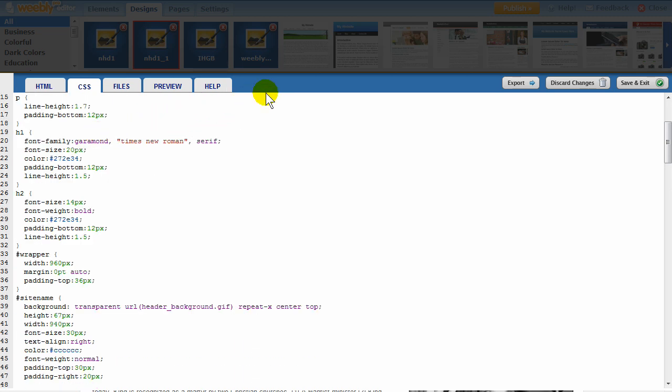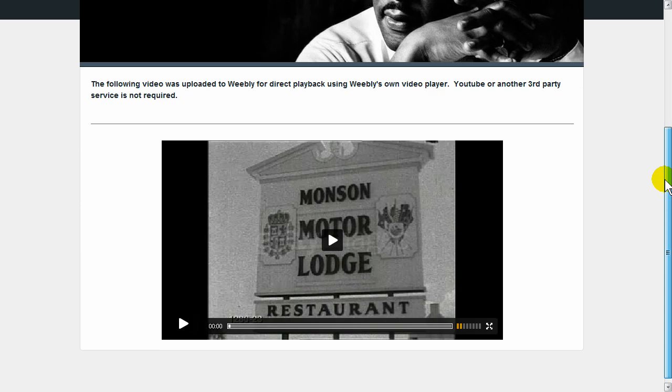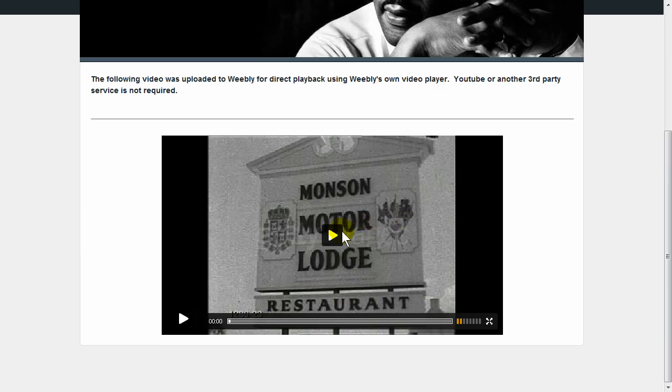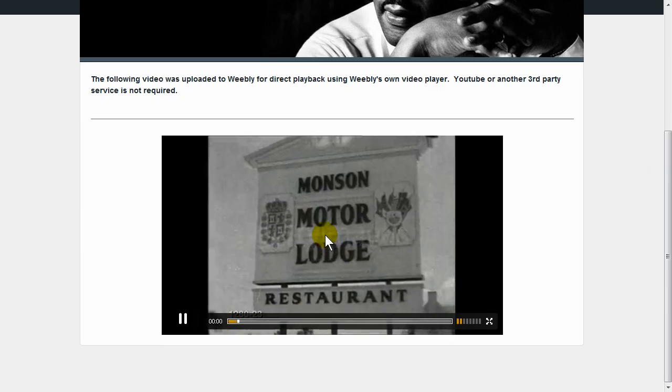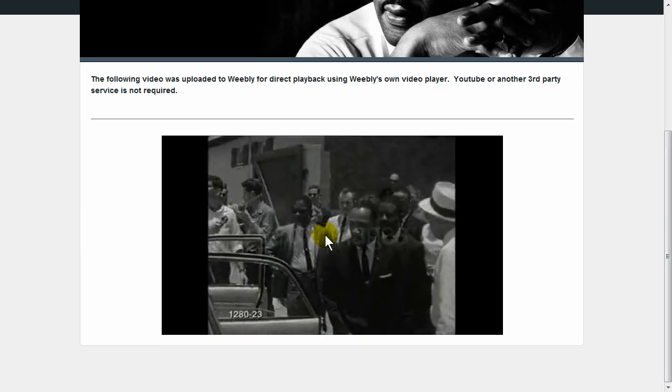We've only scratched the surface of what you can do with Weebly, but we hope this video showed you how easy it is to create a great looking website for the National History Day contest. Good luck!